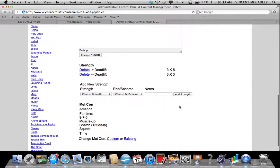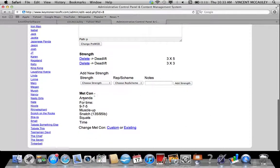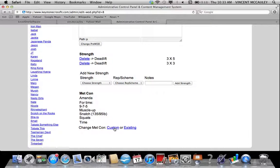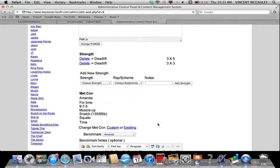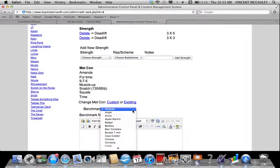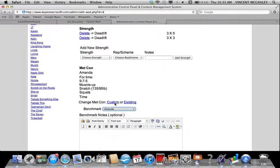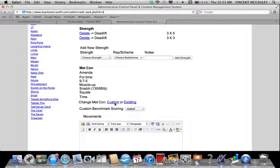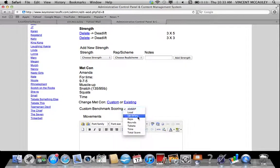Where Amanda incorrectly showed, I can change Metcon to custom or to existing, which is going to be one of the benchmarks, the girls, or the heroes. Once I click that, it will give me the dropdown for again Amanda and so on and so forth.